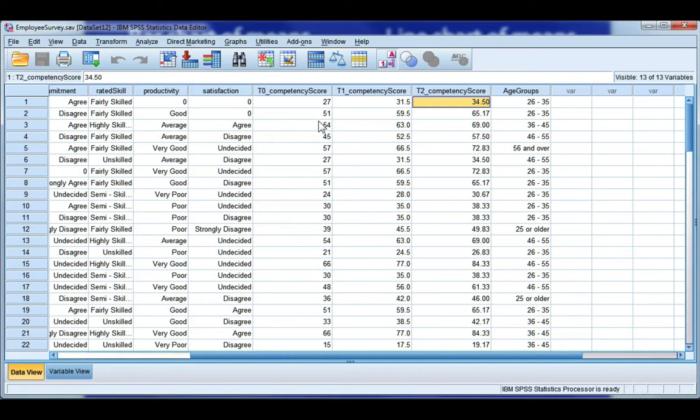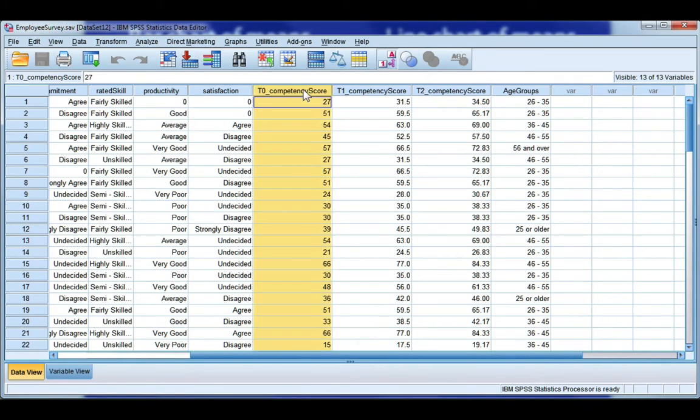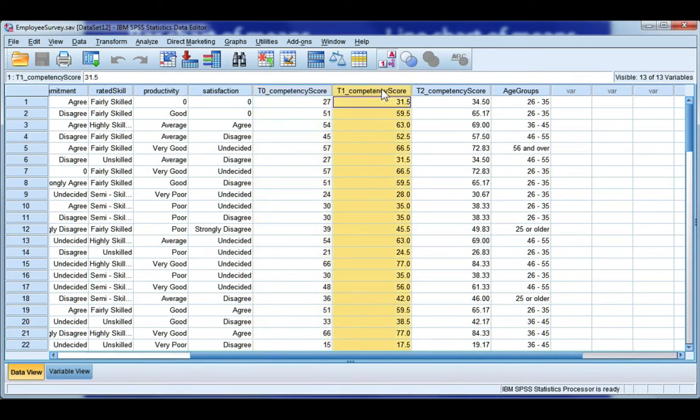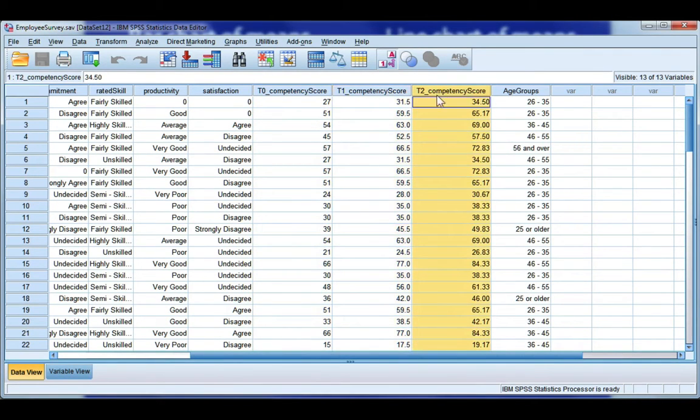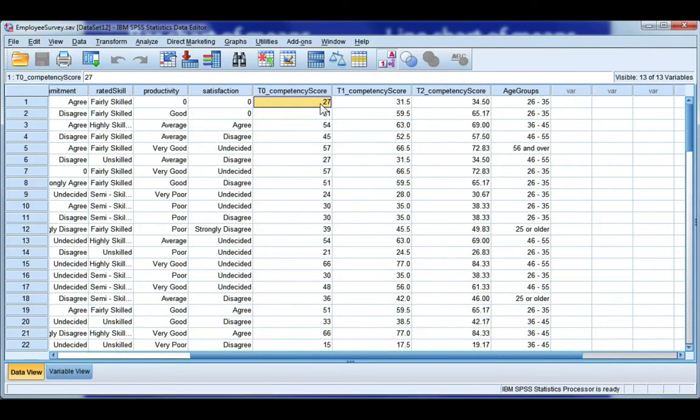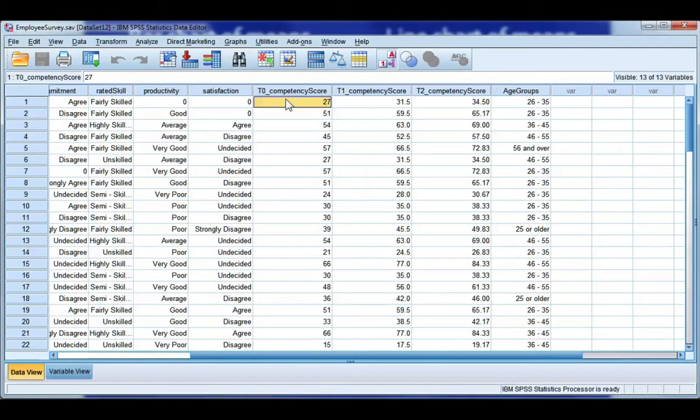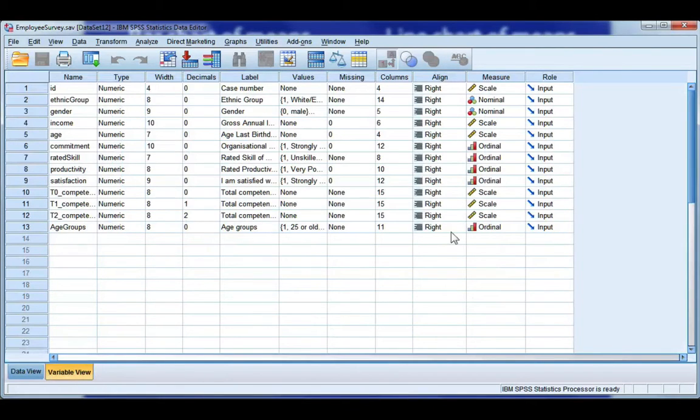Let's have a look at data in SPSS. You can see I have my three competency scores at my three different time periods and all three of these variables are scale in SPSS because they're numbers and they're not categorized. This will only work if your data is scale and you've defined it as scale in the variable view. So you can see here that all three are scale.